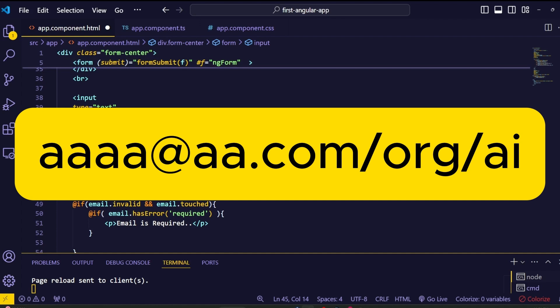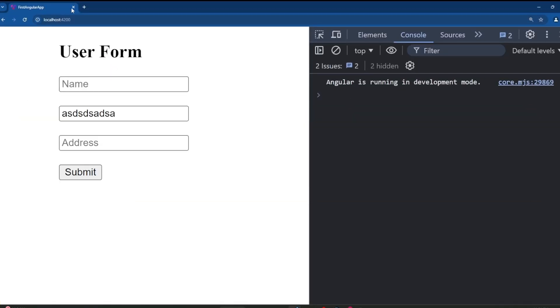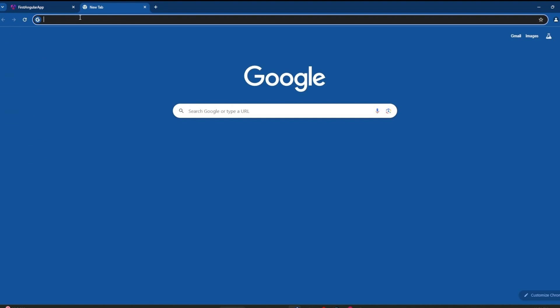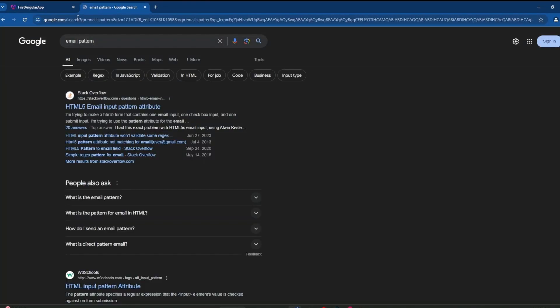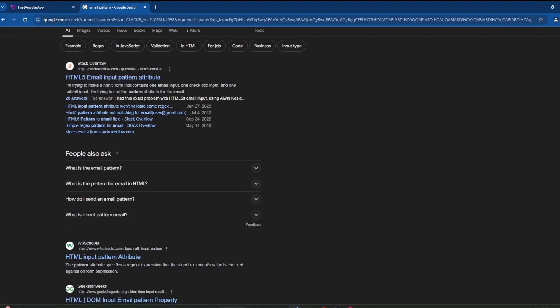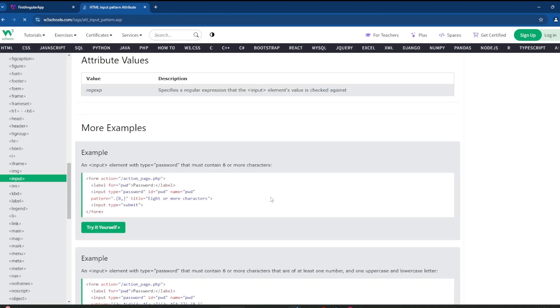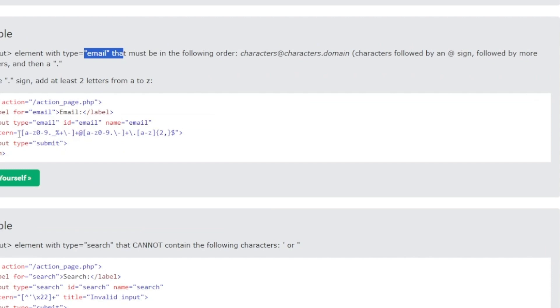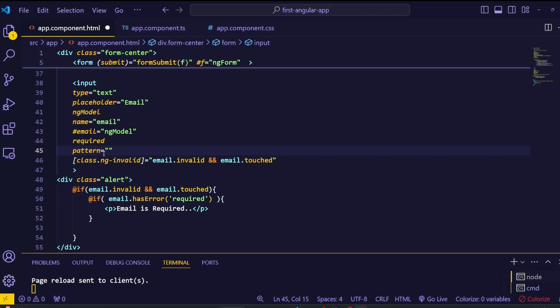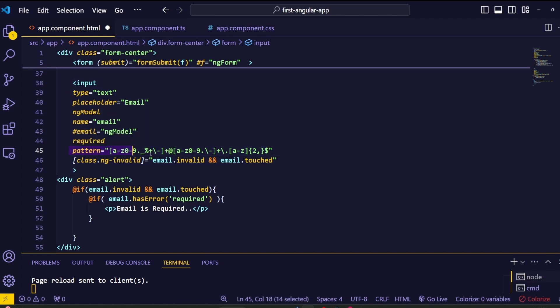We don't need to write this pattern from scratch. Simply Google it and go to the W3Schools website to find the email pattern. Copy that pattern and paste it inside the pattern attribute.